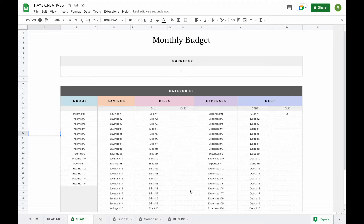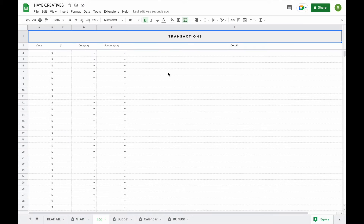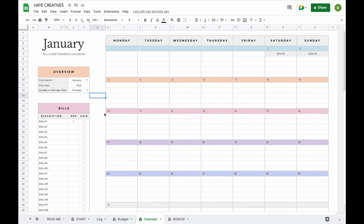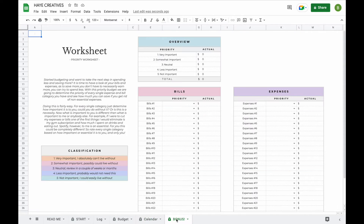Our monthly budget spreadsheet contains five tabs: a start tab where you can set your currency and enter all your subcategories, a log tab where you can enter all your transactions, a budget tab where you can add your planned amounts as well as your actual amounts that will update automatically from your log tab, a calendar tab where you can see all your bills and debt payments due in a calendar format, and a bonus tab where you can focus on spending less and saving more.